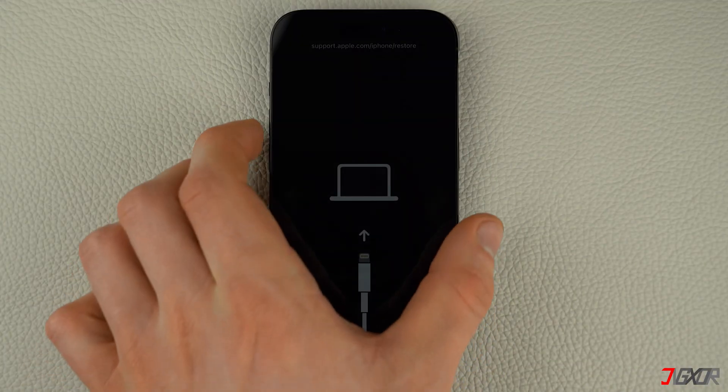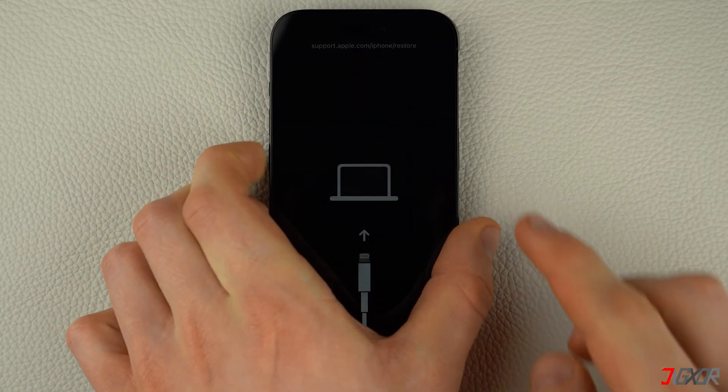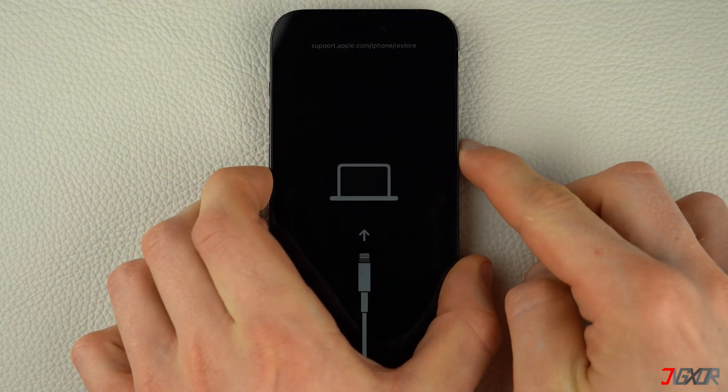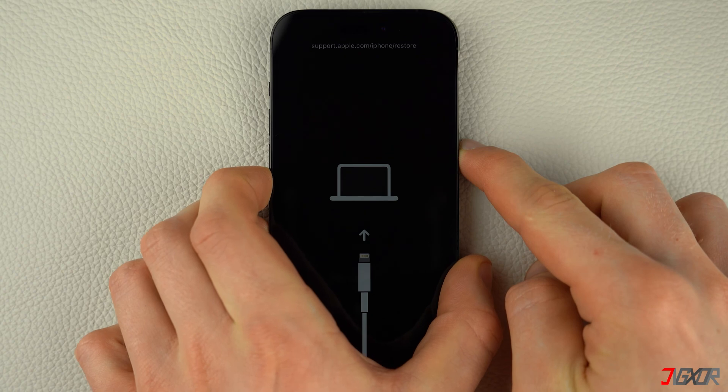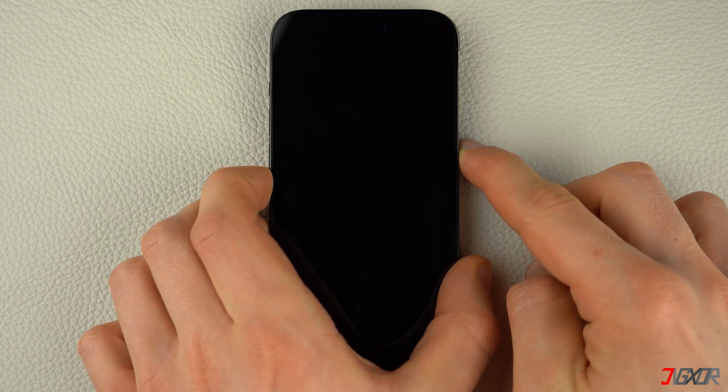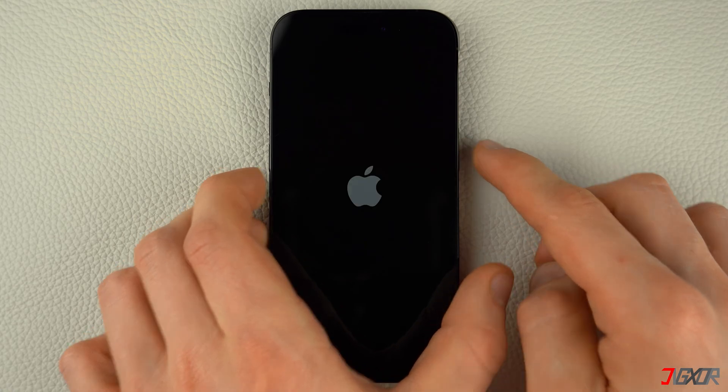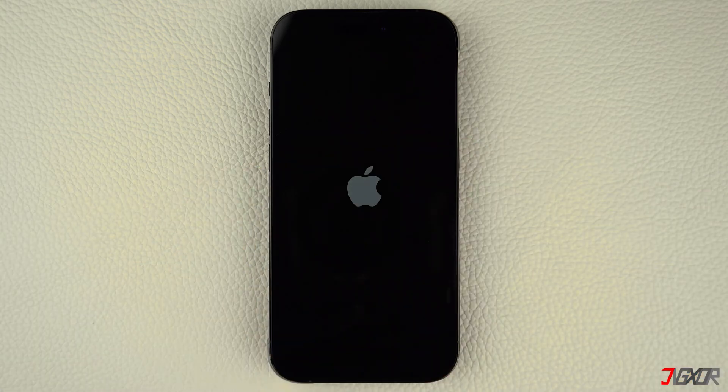Press and quickly release the volume up and volume down buttons respectively. Then press and hold the side button. Once the Apple logo appears, release the side button and wait for your iPhone to restart.